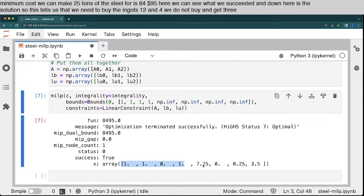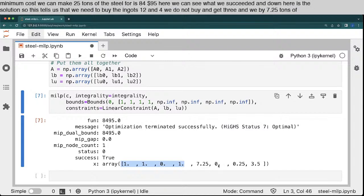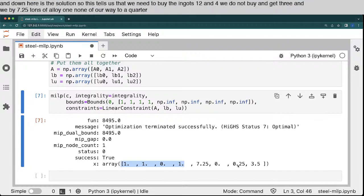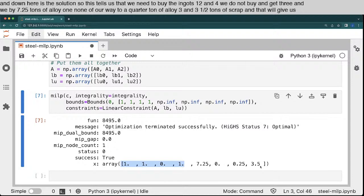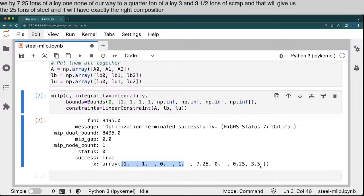And we buy 7.25 tons of alloy 1, none of alloy 2, a quarter ton of alloy 3, and 3.5 tons of scrap. And that will give us the 25 tons of steel. And it will have exactly the right composition. So that's pretty amazing.